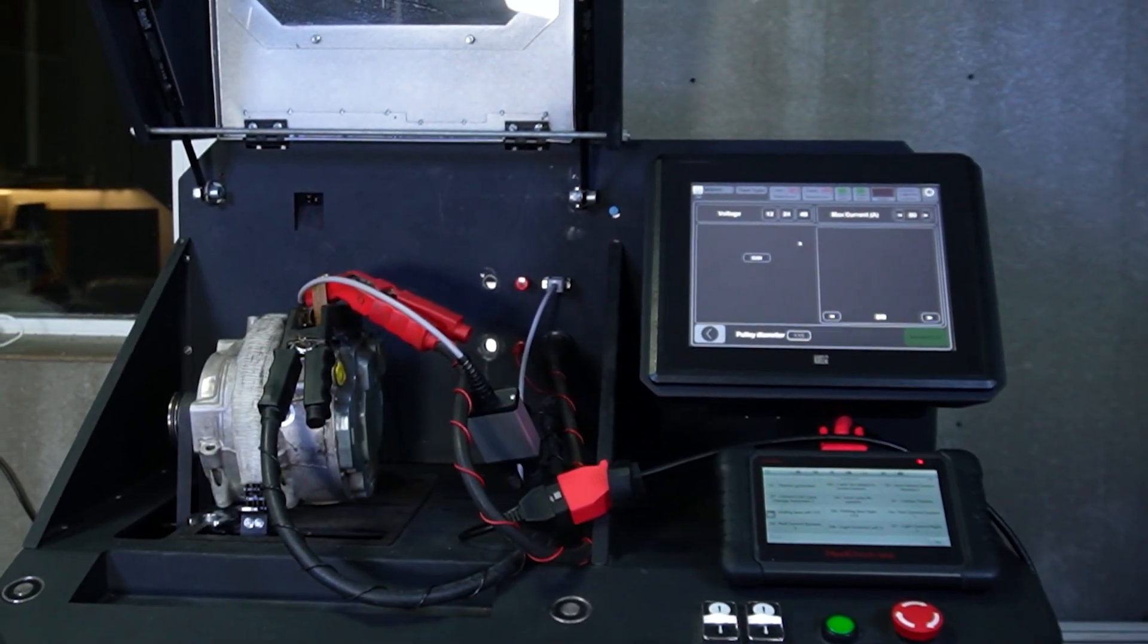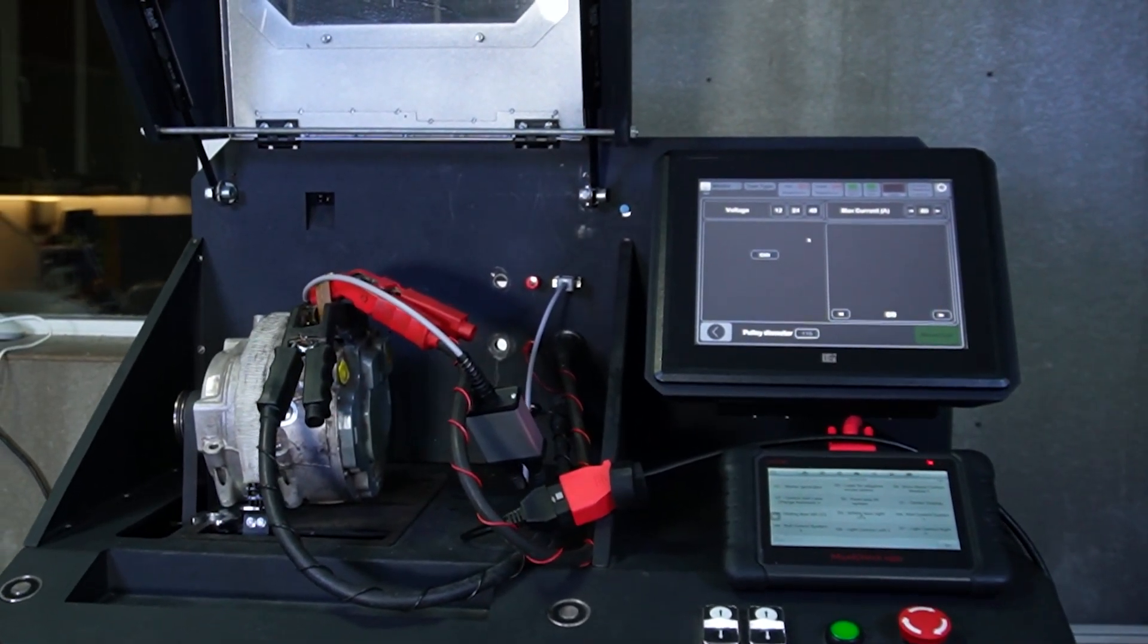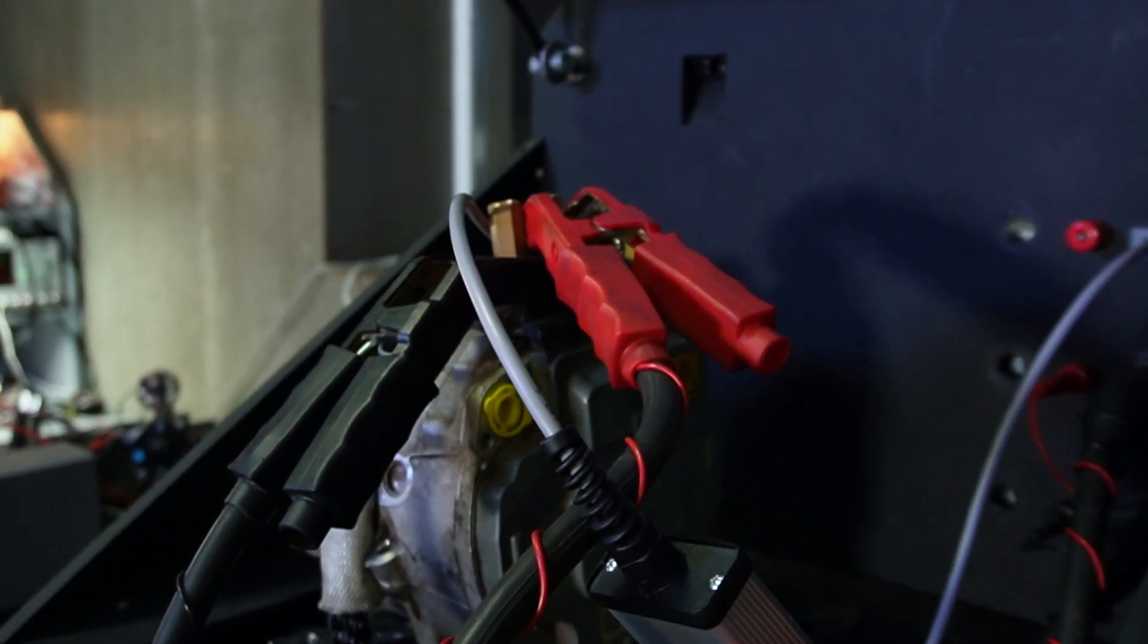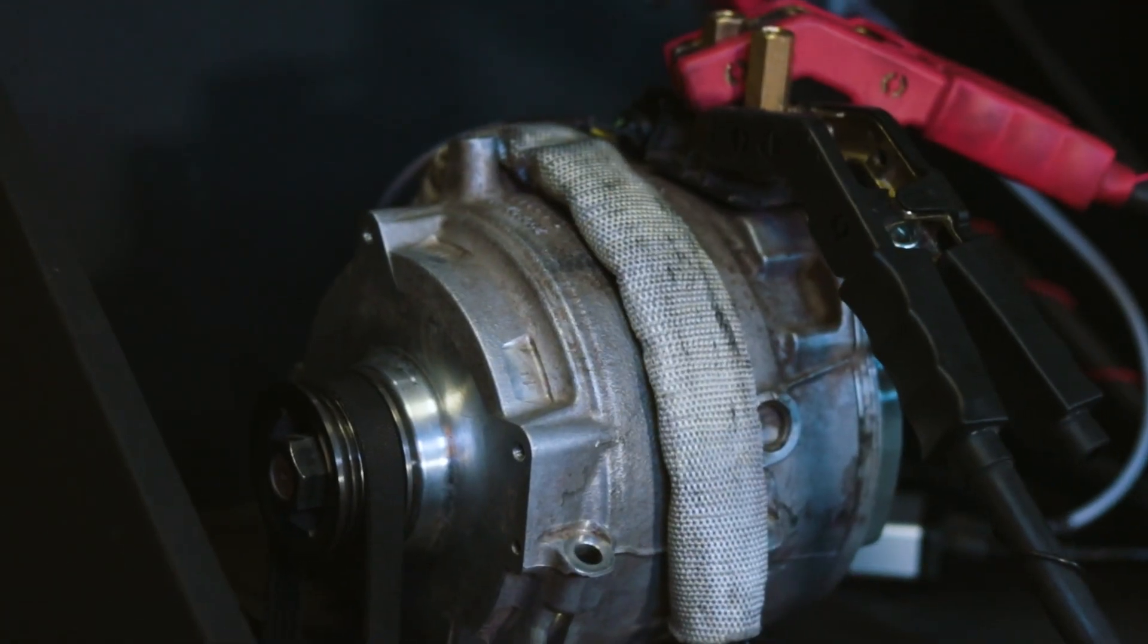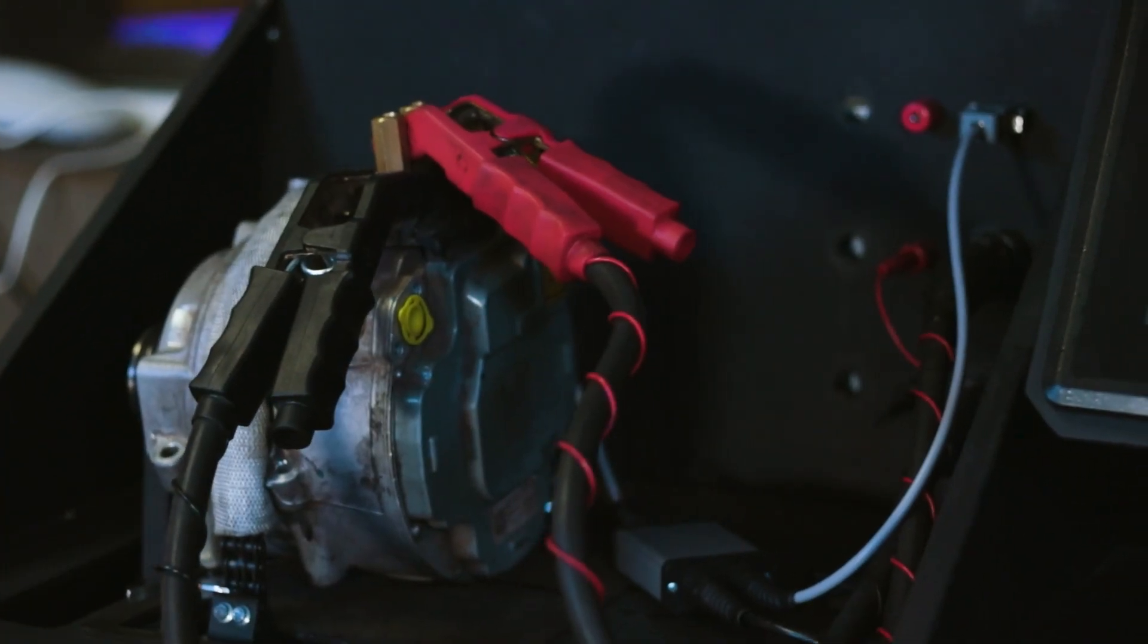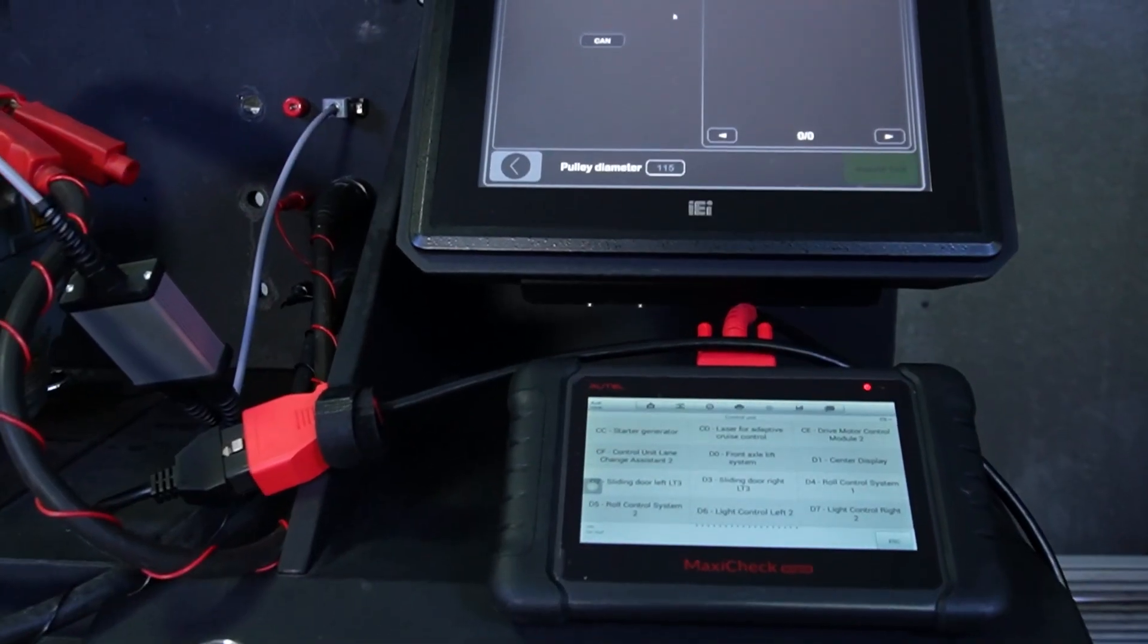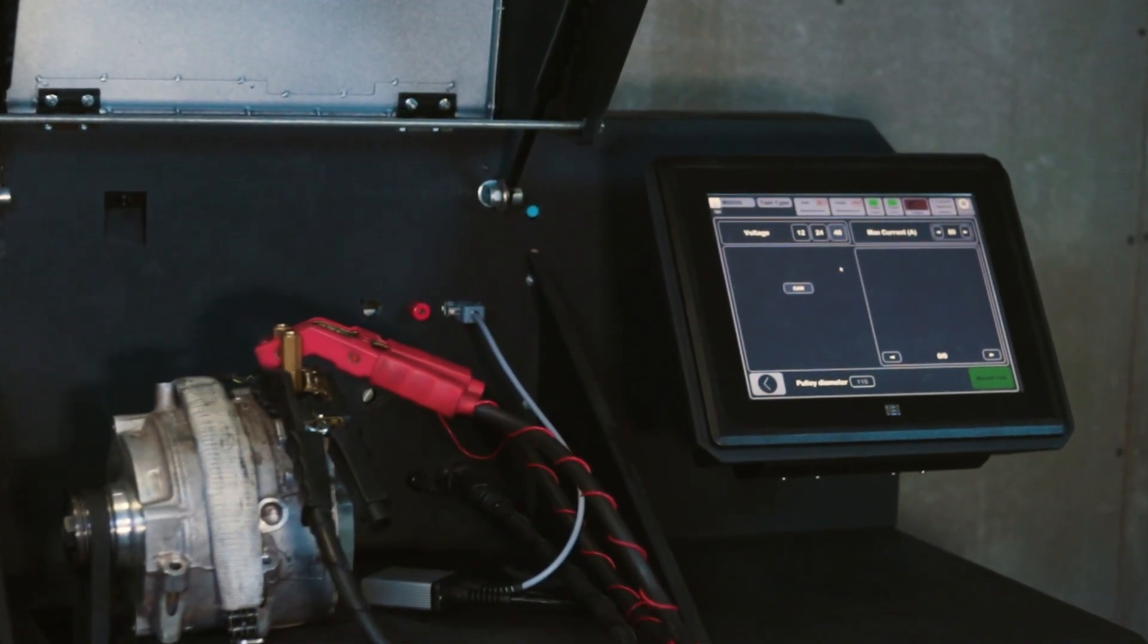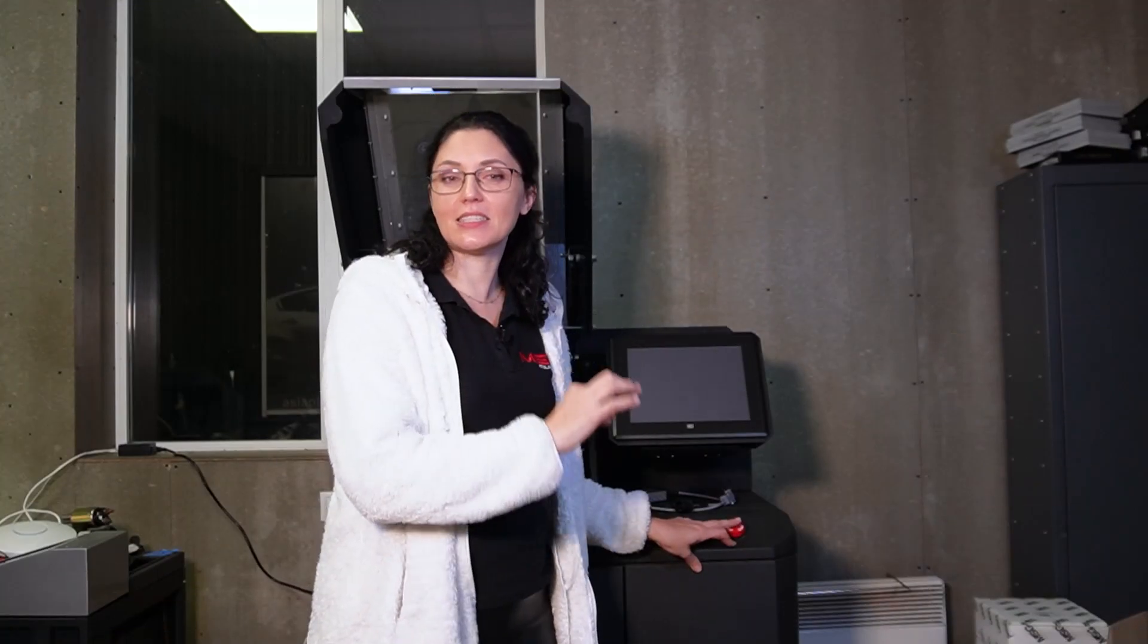Hello, today we are going to reveal the details of the MS-005 Alternator Starter Diagnostic. This test bench is multifunctional.